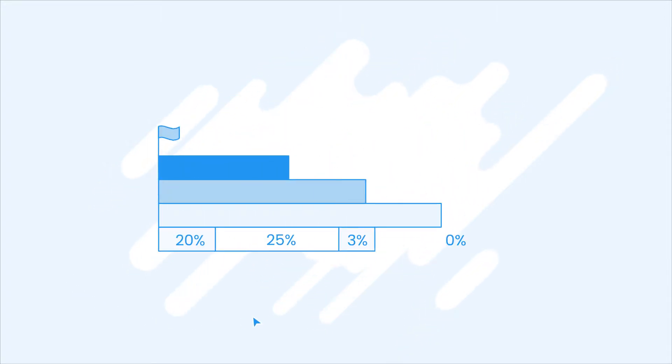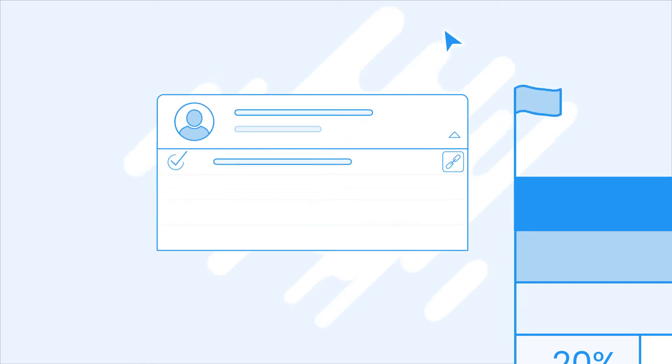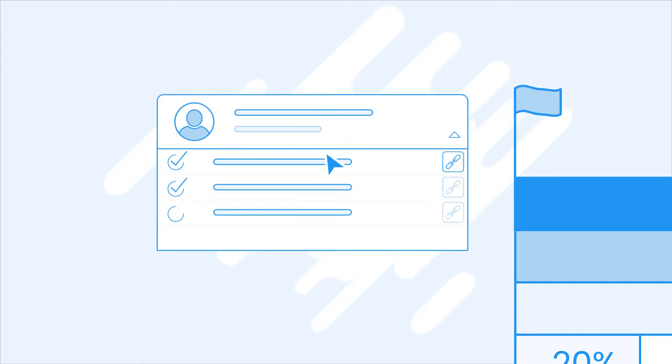When you create your objective, you can optionally link to one of the key results of your manager.